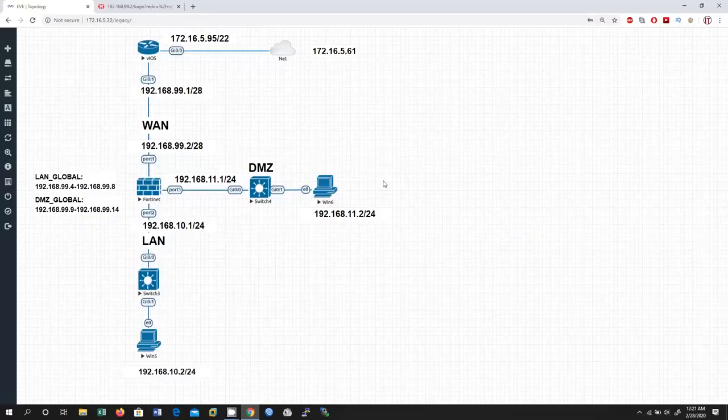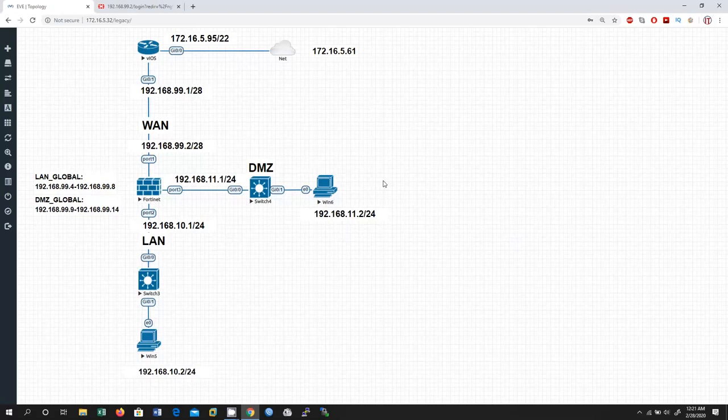Welcome back everyone to my channel. Today's session we are going to configure Destination NAT, Part 1. If you enjoy this video, do not forget to like, comment, and share. I also recommend you to subscribe to this channel and click on the bell icon to get new notifications. Let's get started.